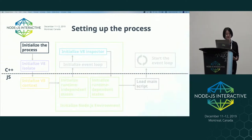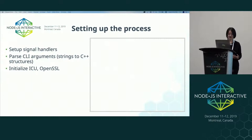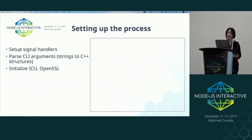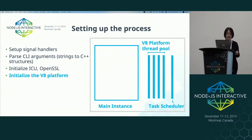First, we need to do a few setups that should only be done once per process. This includes setting up the signal handlers, parsing the command line arguments from strings to data structures, and initializing the dependencies such as ICU for internationalization support and OpenSSL for crypto. Then we'll need to initialize the V8 platform, which includes a task scheduler and thread pool that they can use to compile JavaScript or run garbage collection.